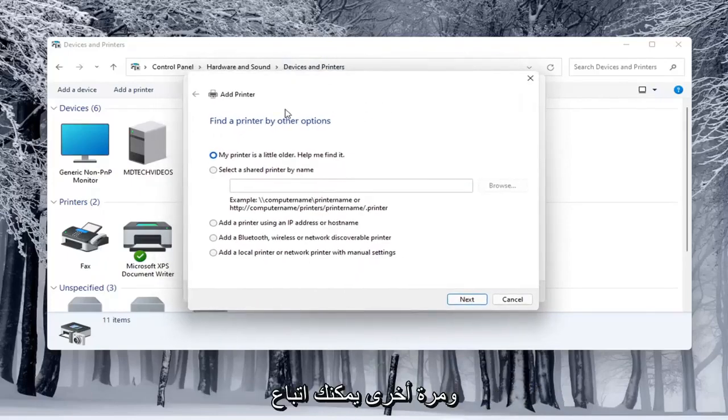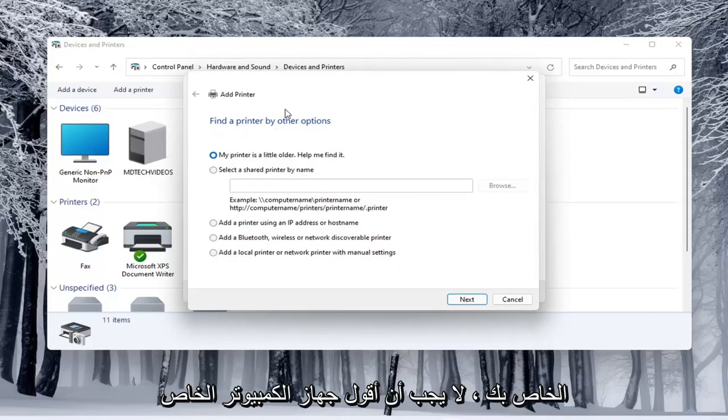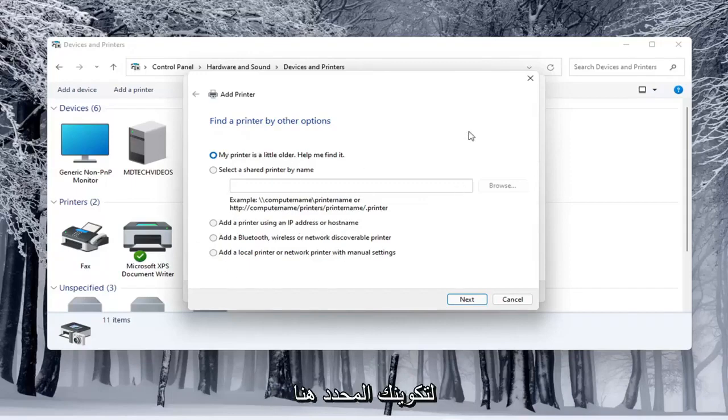And again, you would walk through the steps based on your own situation, your computer... I shouldn't say your computer, your printer, your scanner, and again, for your specific configuration here.